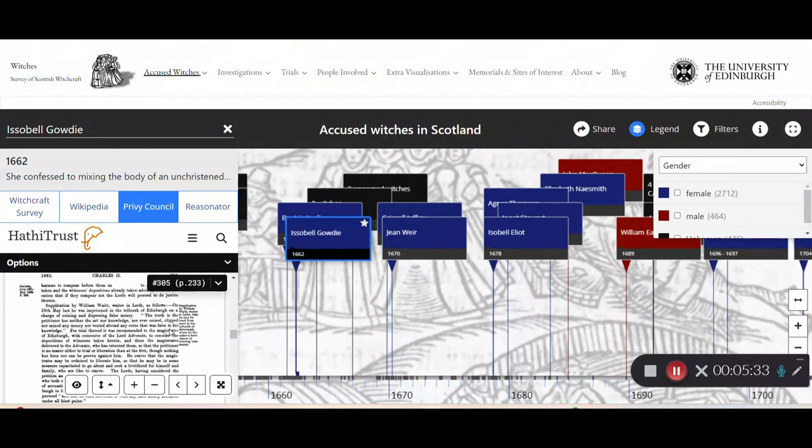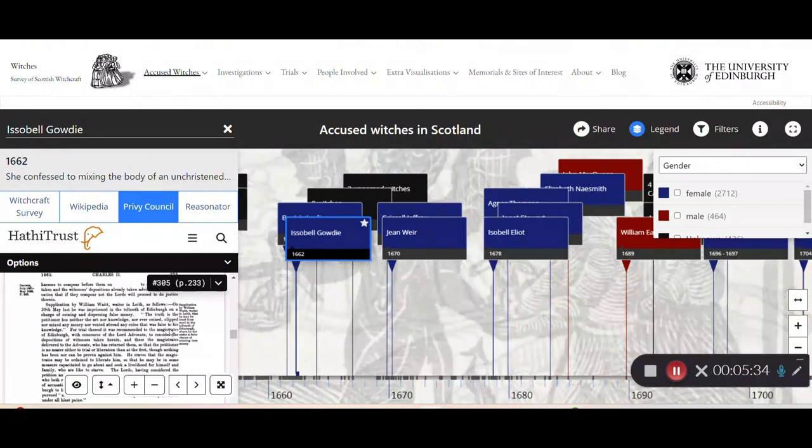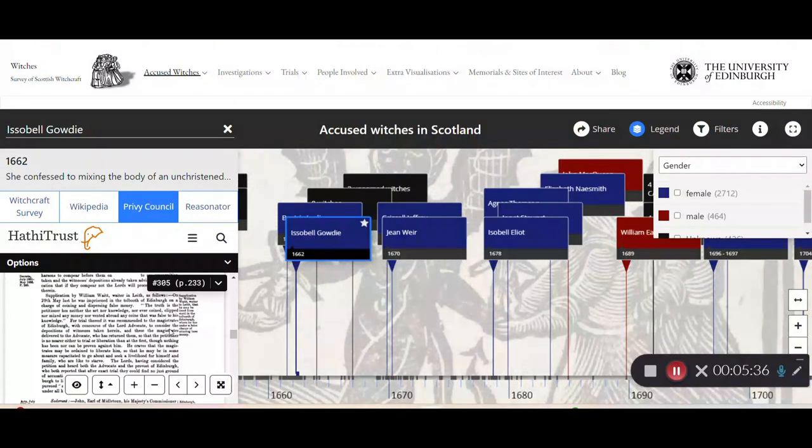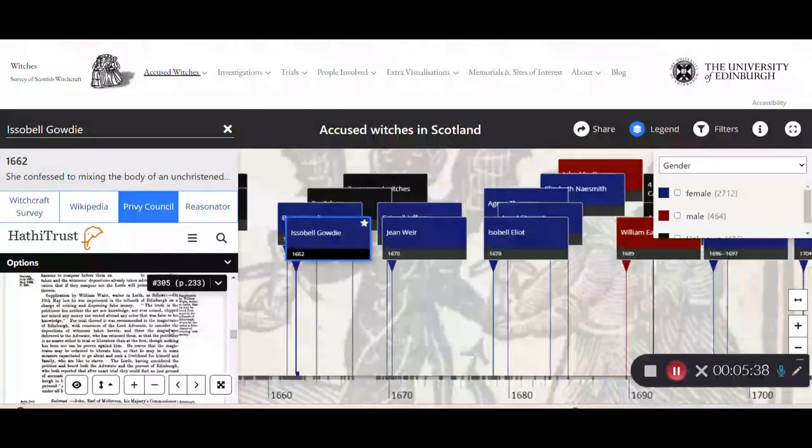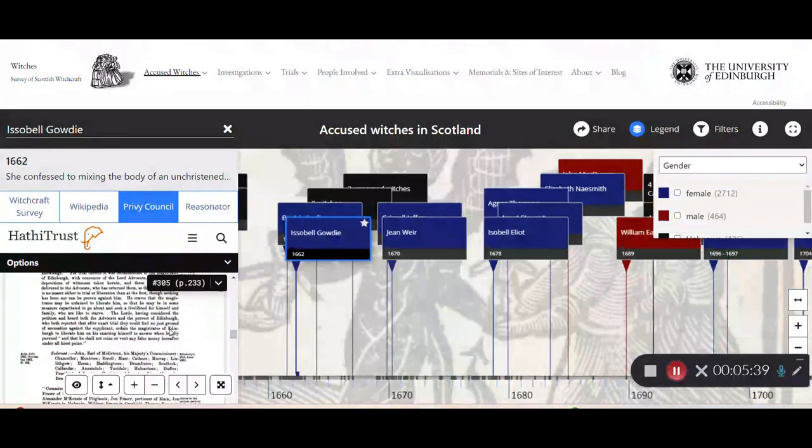Here we have the Privy Council notes where Isabelle Guidae's trial was mentioned.